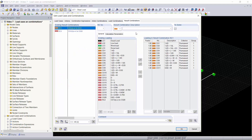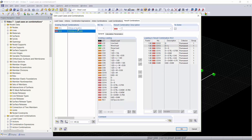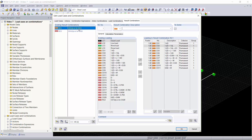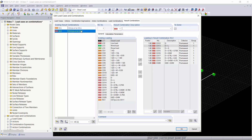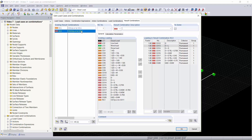Now we'll go into our Result Combinations tab. This is where the result combinations from your load combinations are created. These are envelope solutions that will take all of your load combinations and pick the best case scenario and worst case scenario from those load combinations based on LRFD and ASD.